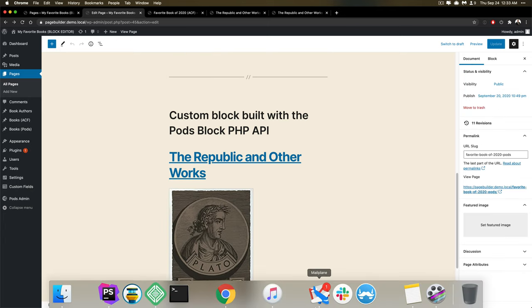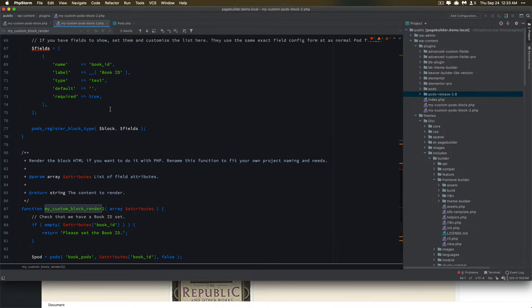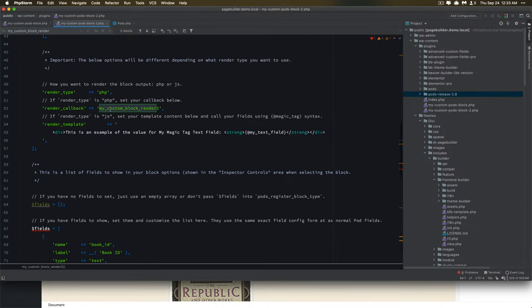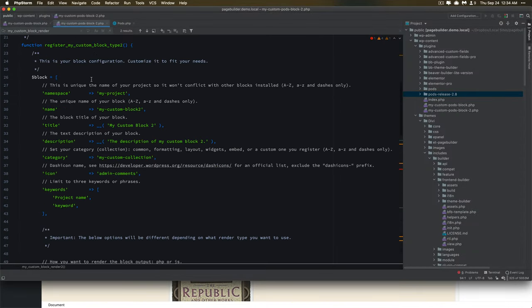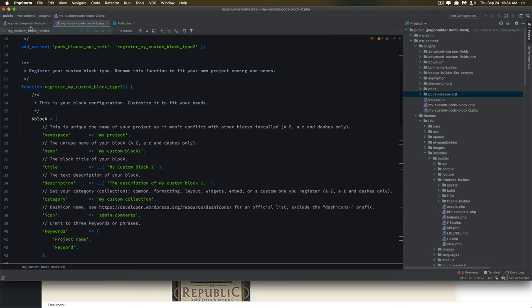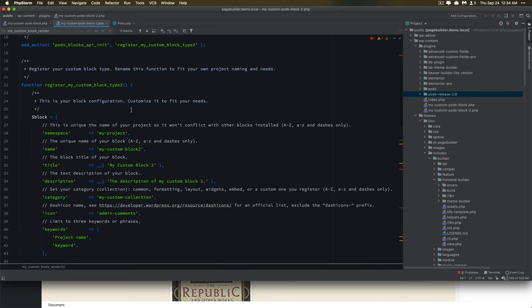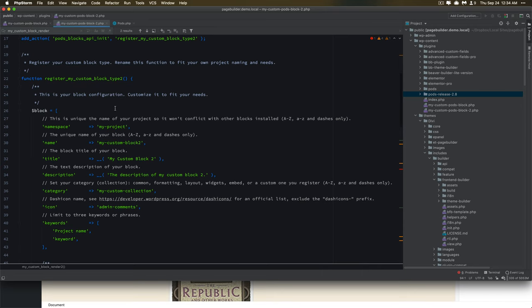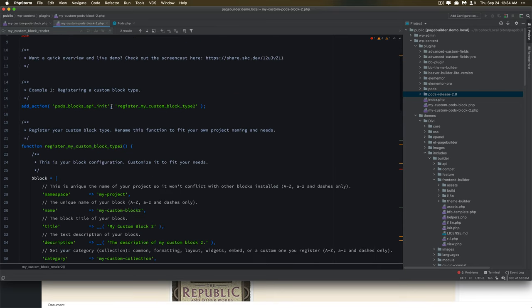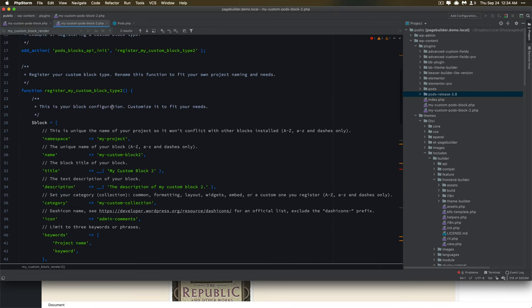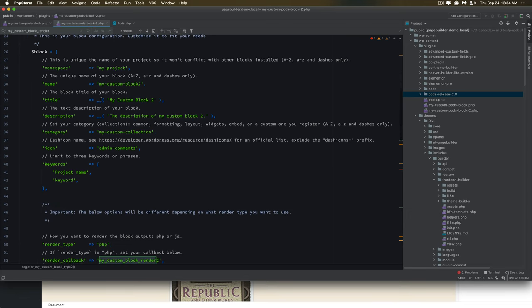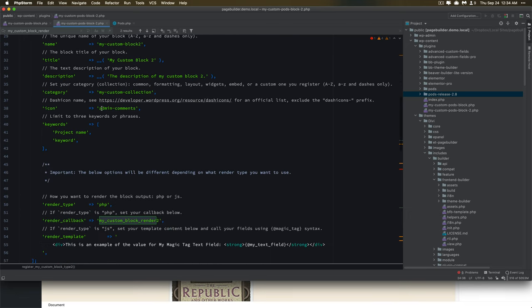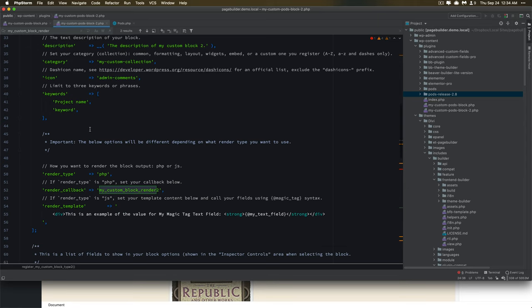So building that kind of interface is quite easy when you're working with a number of different block builders out there. Pods is one of them. ACF has blocks in its ACF Pro. And there's a lot of other block builders out there, especially the newer ones like the Genesis block builder that's been released recently. But the block building interface with PHP is pretty easy with Pods. It's similar to the way that ACF works as well.